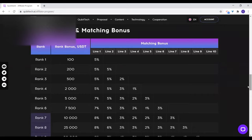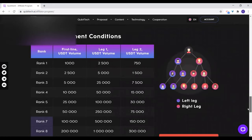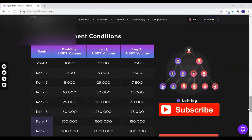These are the rank achievement conditions. To attain rank 1, on your first line the total volume you need is 1,000 USDT. On leg one you need 2,500 and on leg two you need 750. This you can easily achieve. To attain rank 2, you need a total of 5,000, then leg requirements. Rank 3 is $500 bonus.